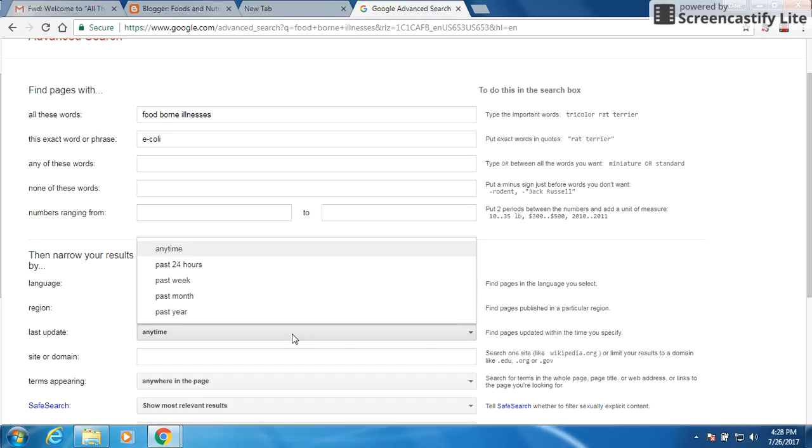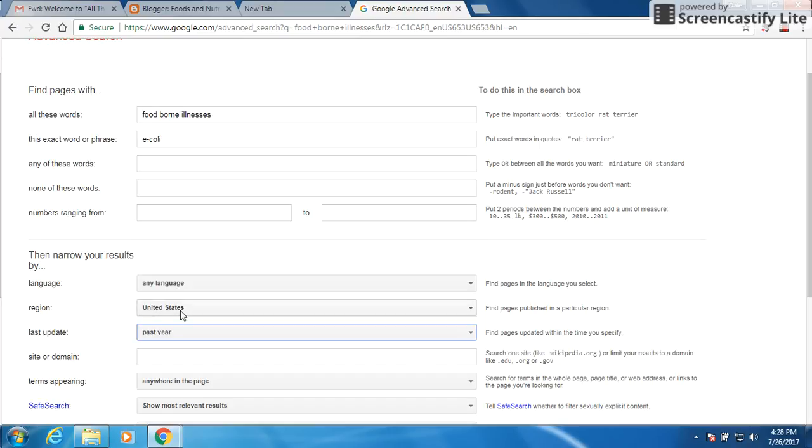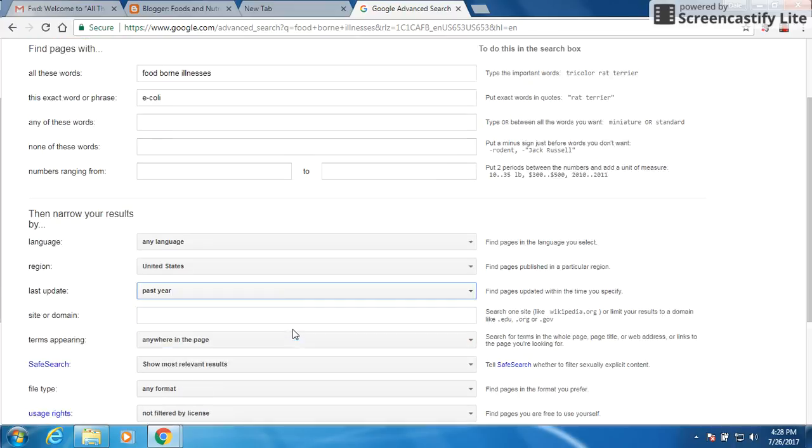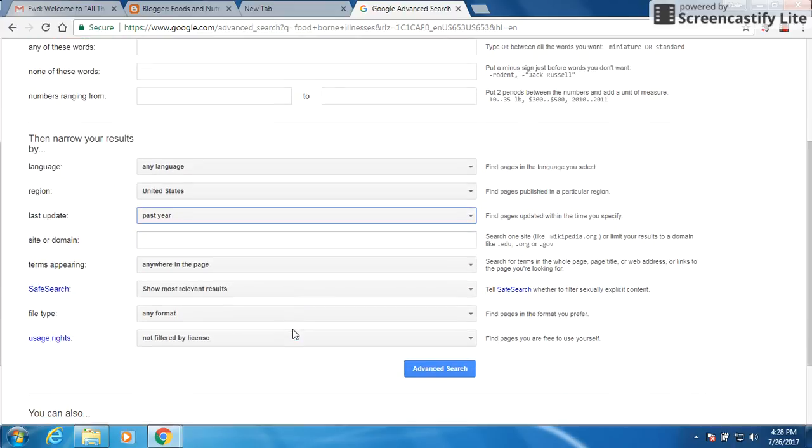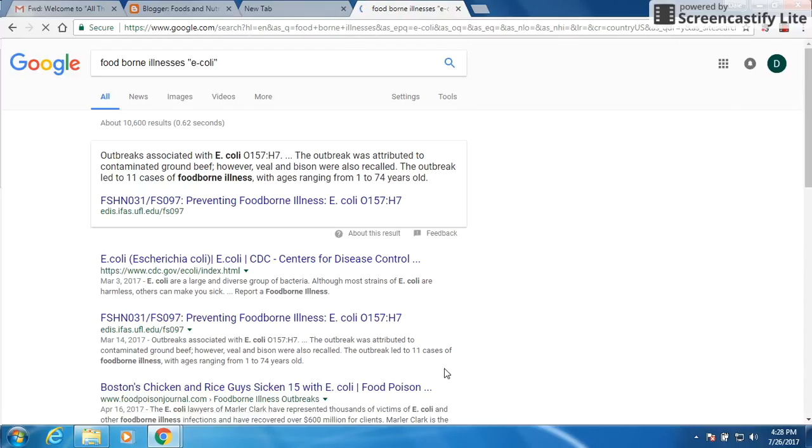Now we also want to find relevant things for within the past year. We don't want to go back 10 years, 15 years, we want to get as recent of information as we can, as we deal with this stuff. So here we go, advanced search.